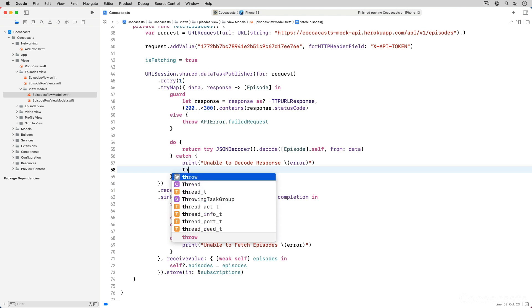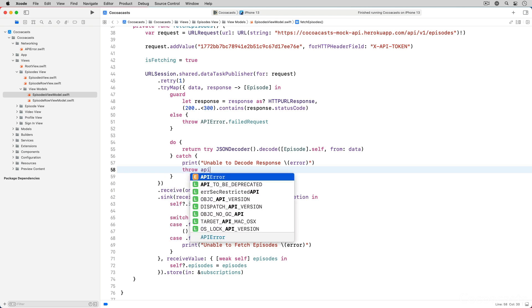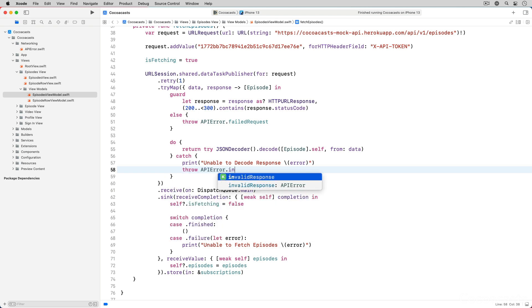This is important because the information the error holds is essential to debug the problem. In production, you would send the error to a remote server, not the console.